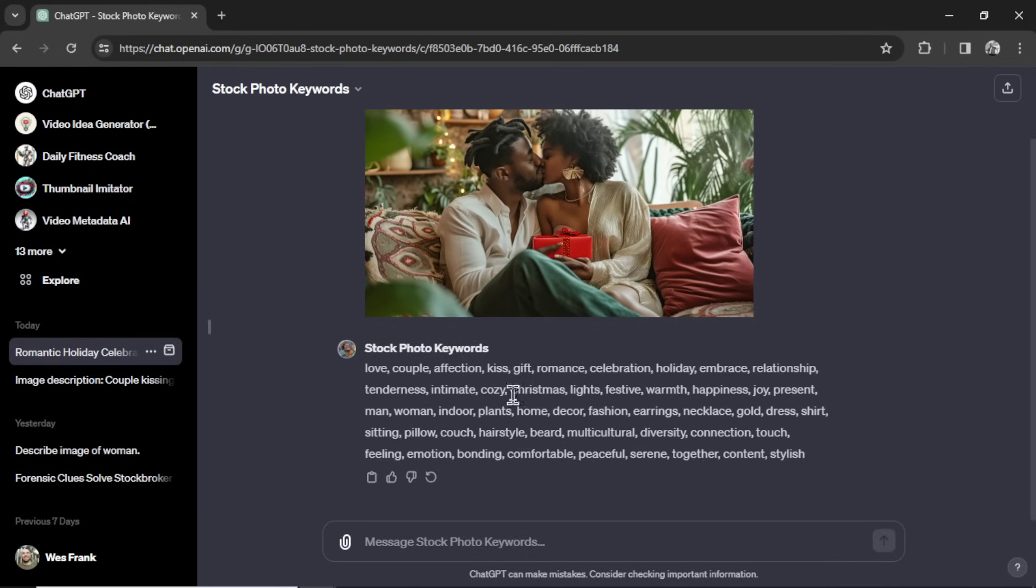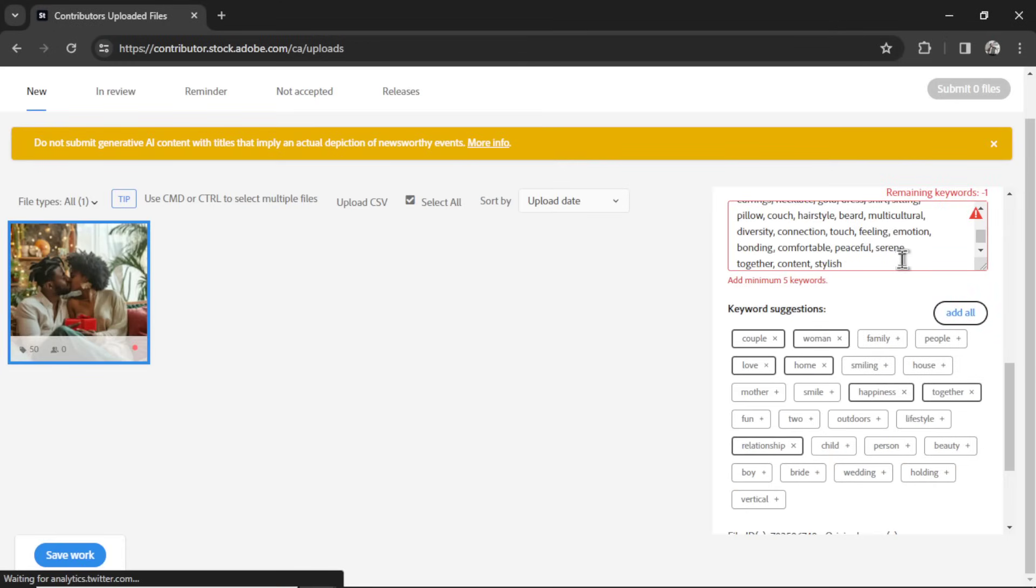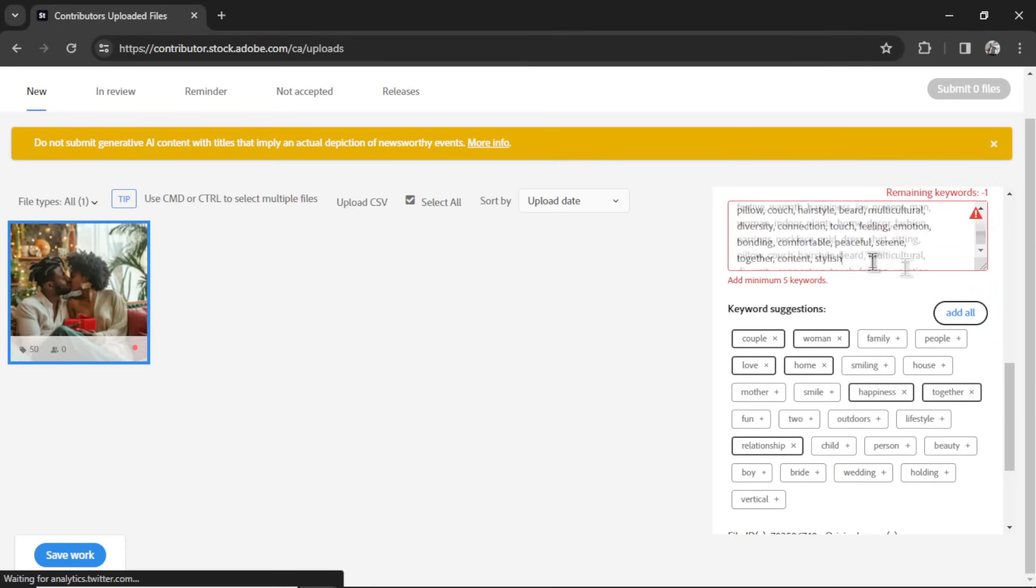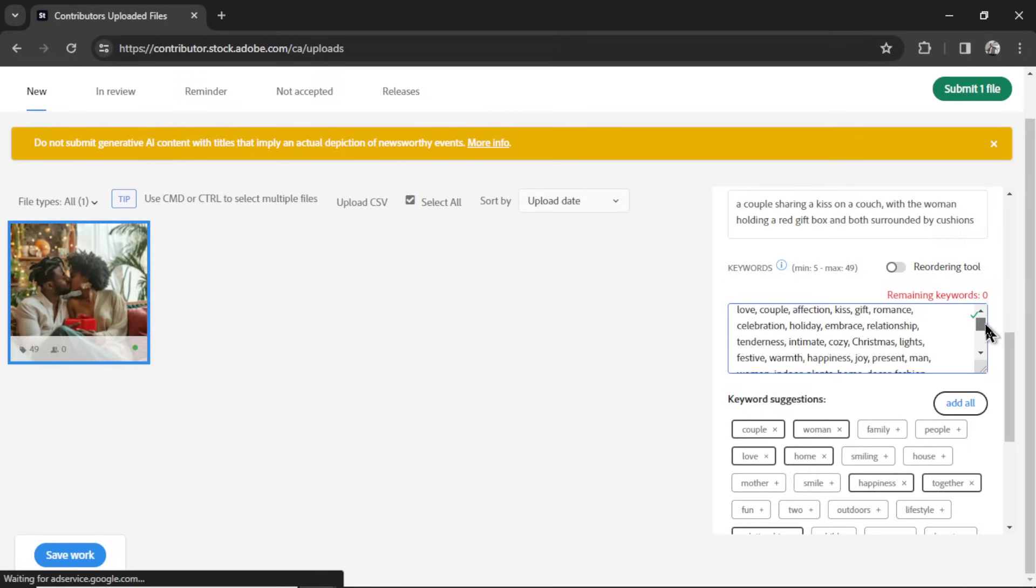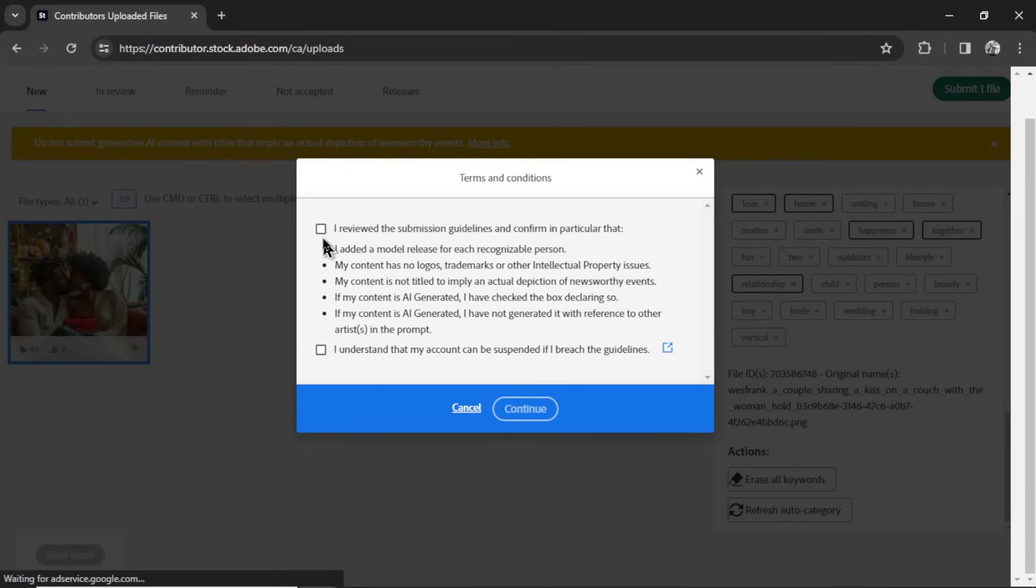Now I see Christmas here. The AI is not perfect. It can't tell that this is Valentine's Day. That's fair. So I'm going to change that. But let's copy these keywords, go back to Adobe Stock, paste them in. And we went one over. And I'm going to change Christmas to Valentine's Day. And now we can go submit file.